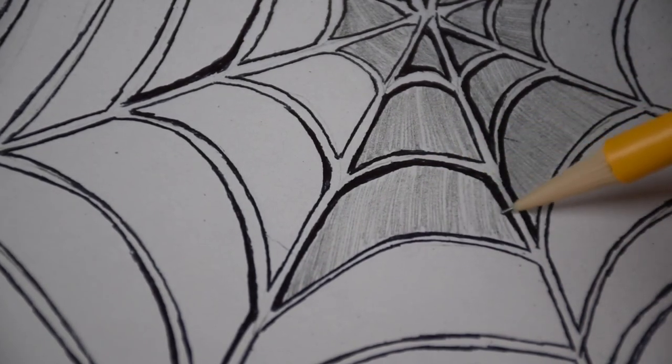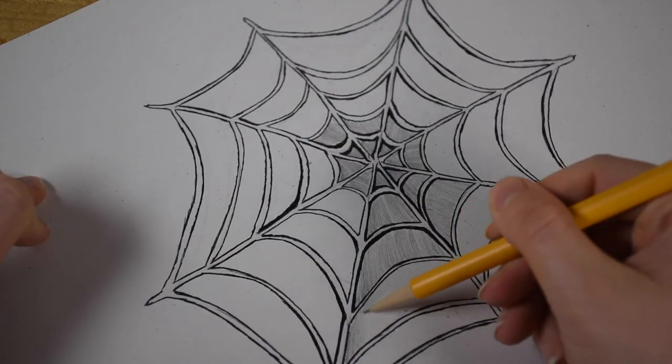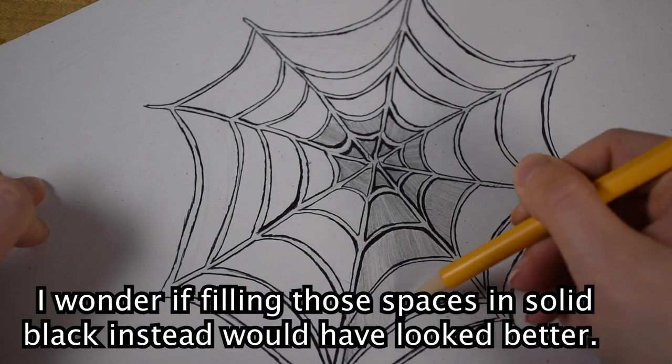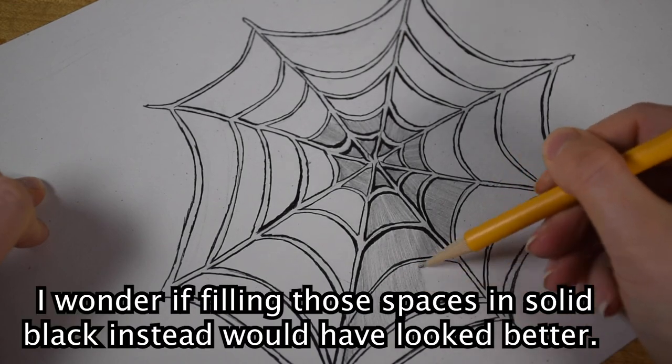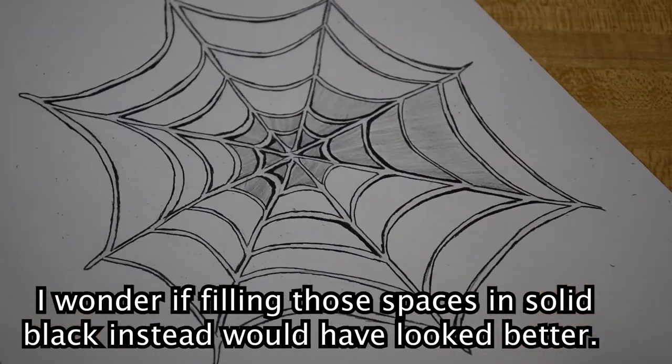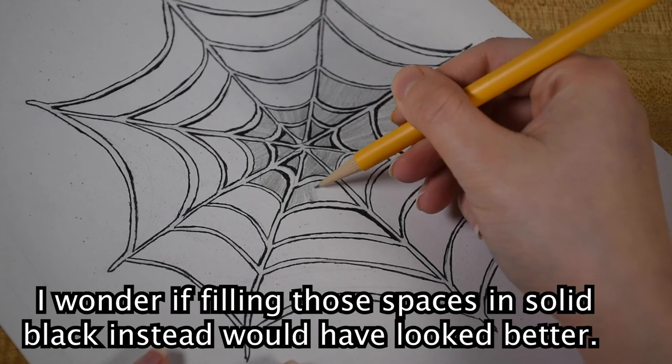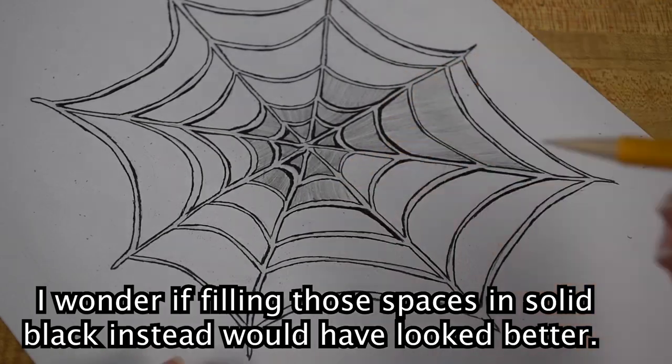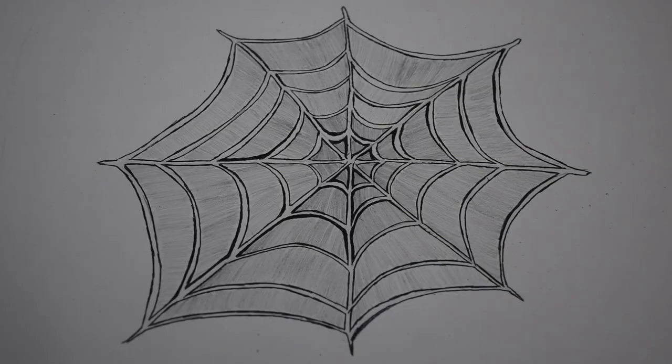In retrospect, maybe I wouldn't have done the shading with the pencil, although it looks better on the closer shots than it did in the wide shot. But here is the final drawing.